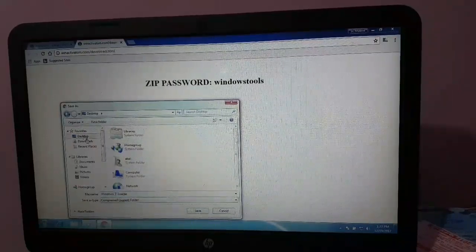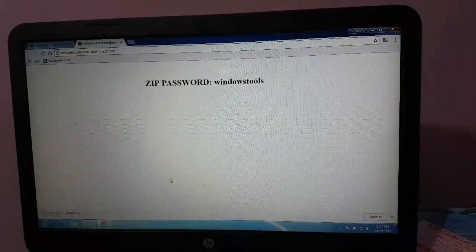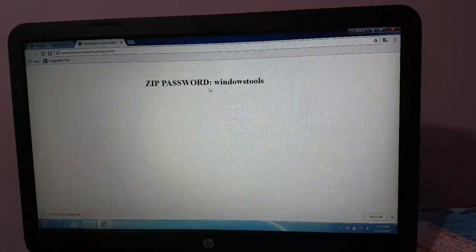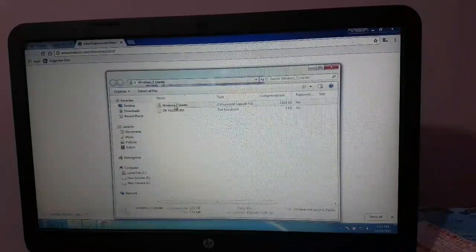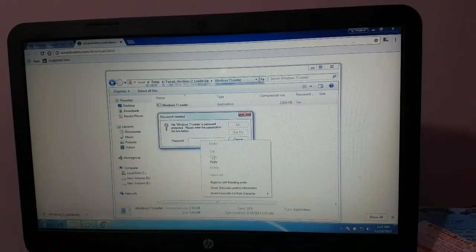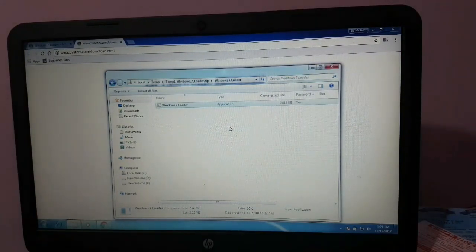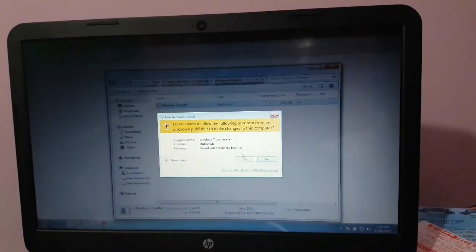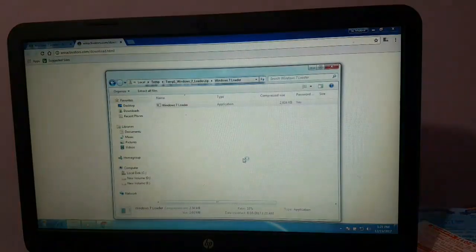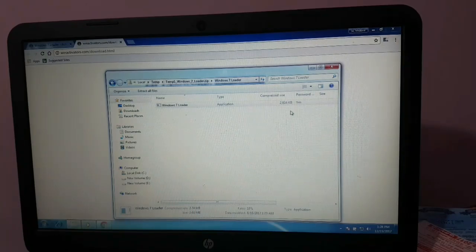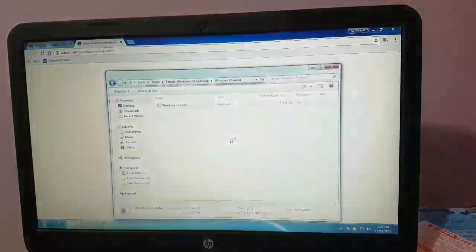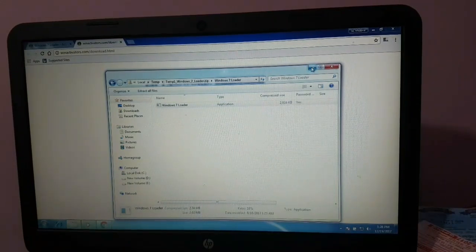I will show you the password. If you want to proceed, click yes. You can restart and it will activate automatically.